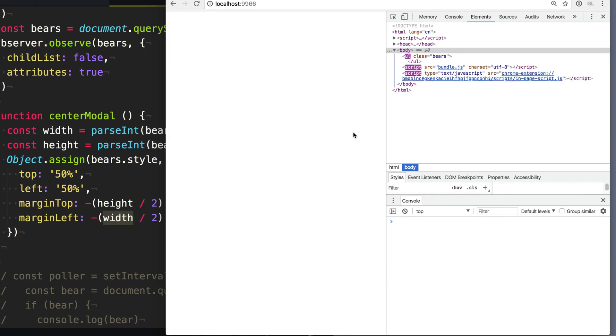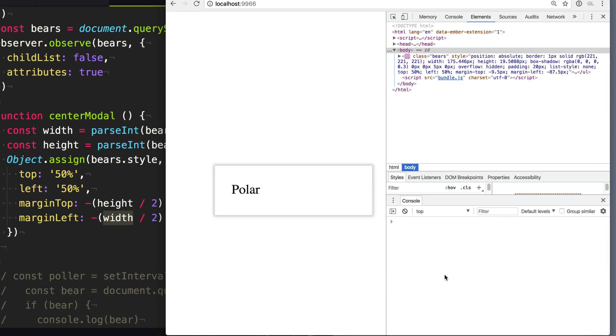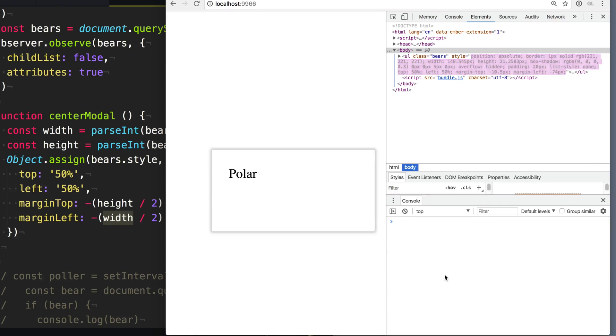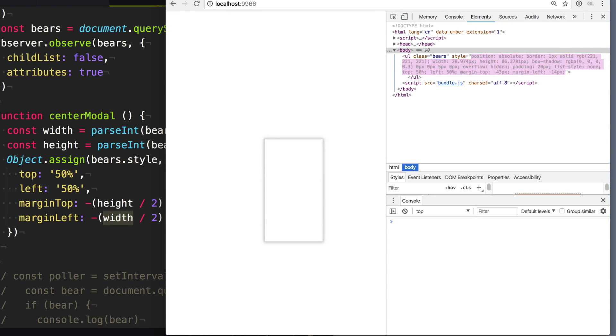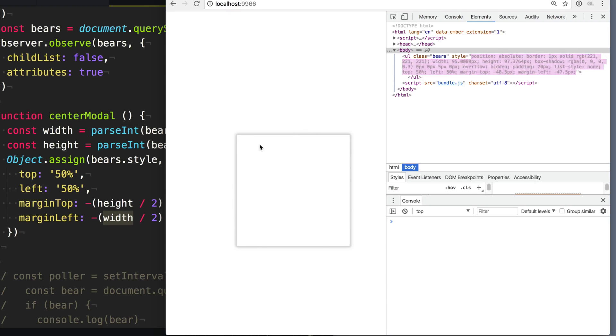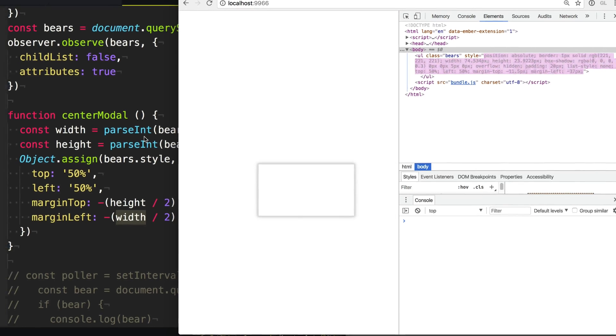So now when we refresh the page, our modal gets placed on the page and you can see that we get centered. Hmm, wait, but is that centered? It doesn't look, it looks a little off-center to me. I think I got something wrong here.